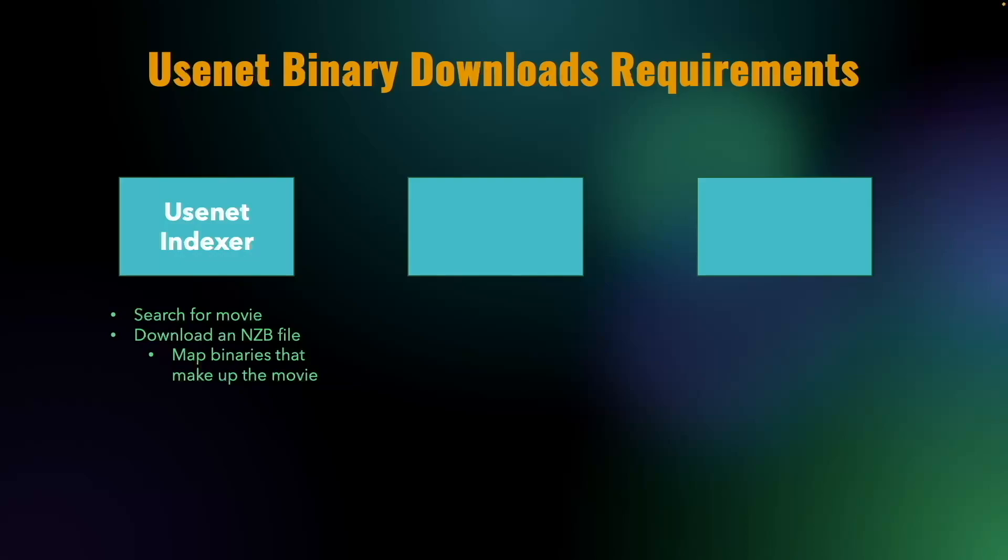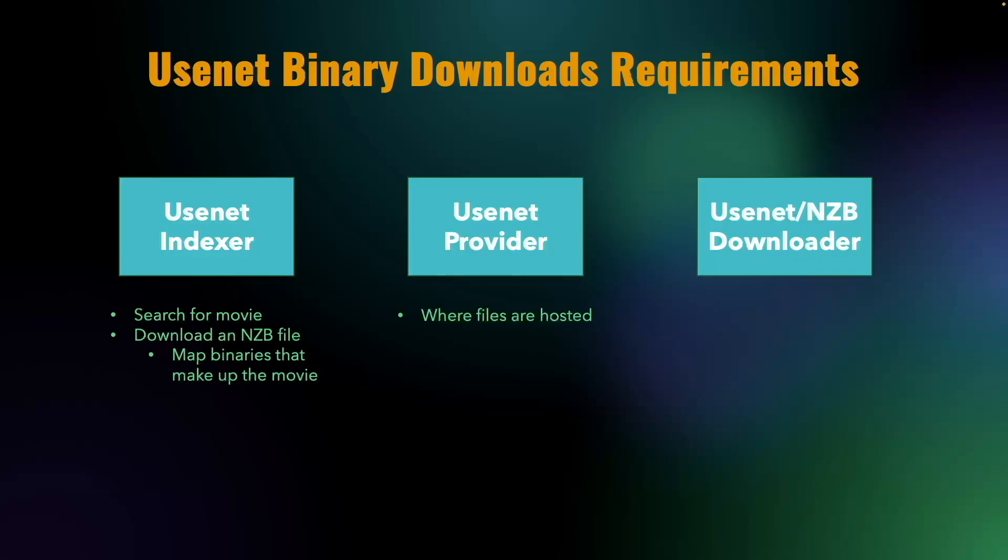We'll need a subscription to a Usenet provider, which is where we'll download the files from, and an nzb downloader that downloads, verifies, and extracts the files producing the binary or movie that we want.